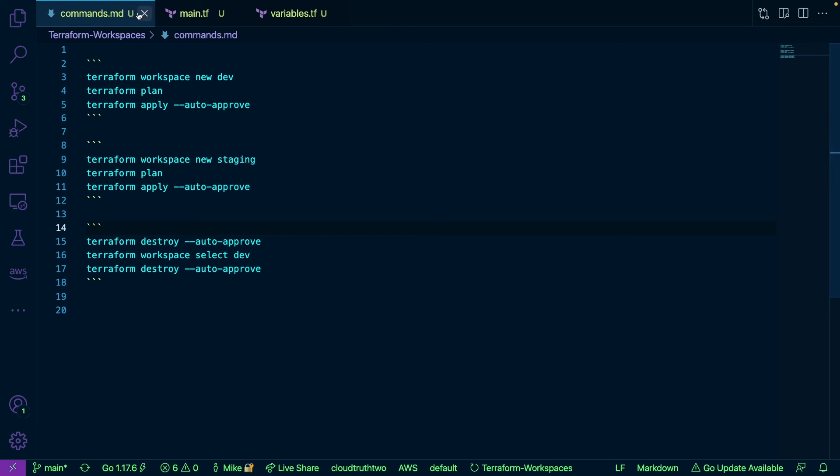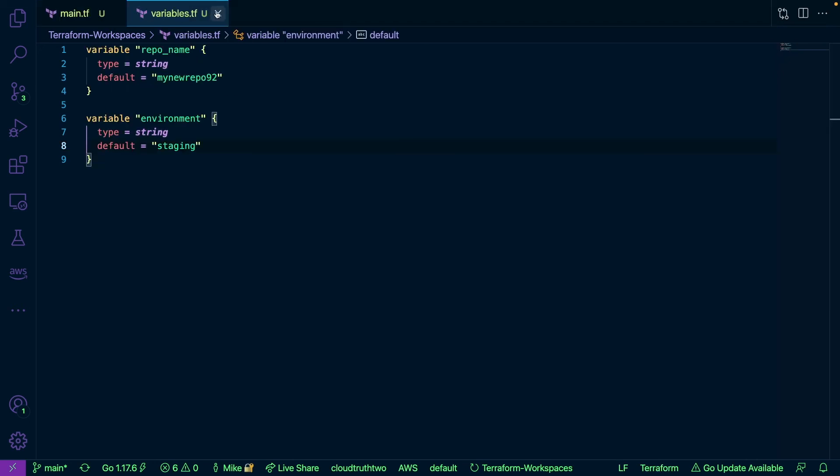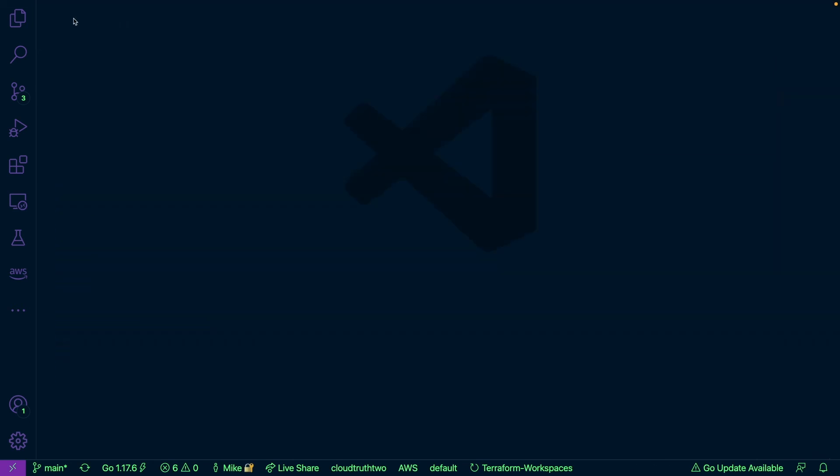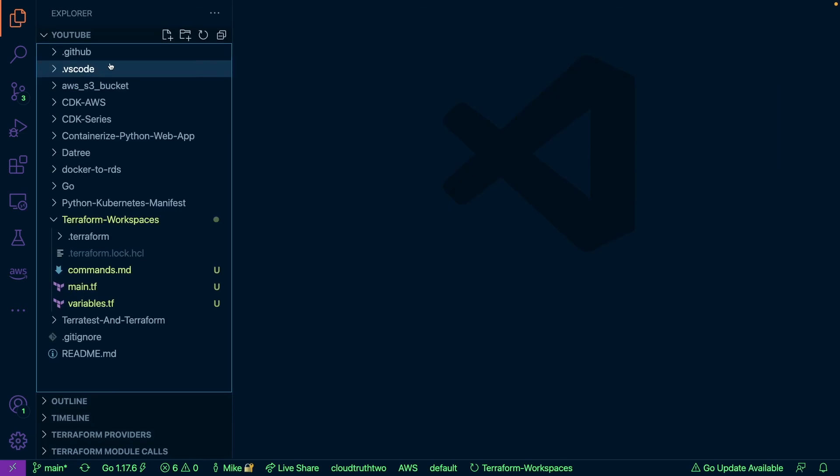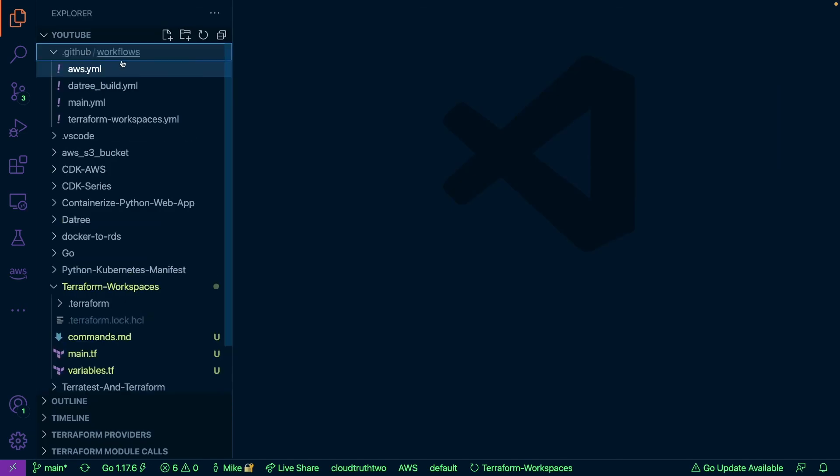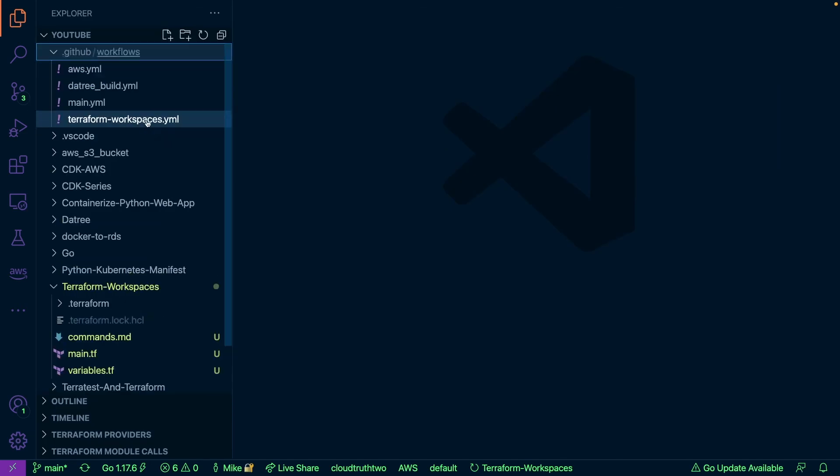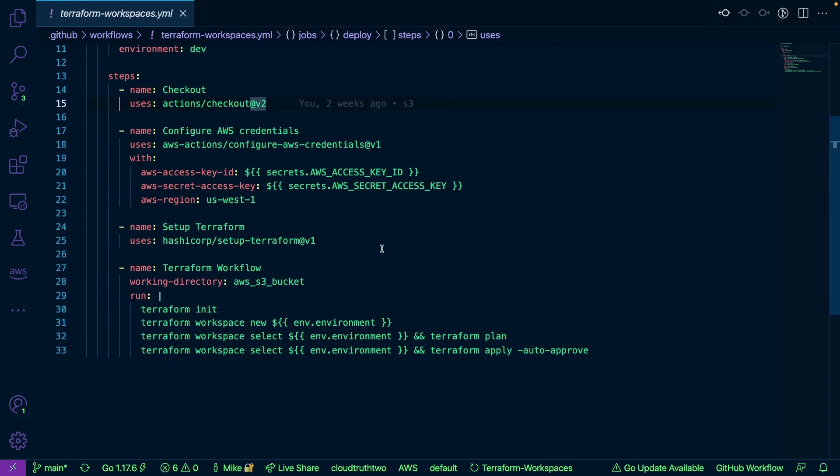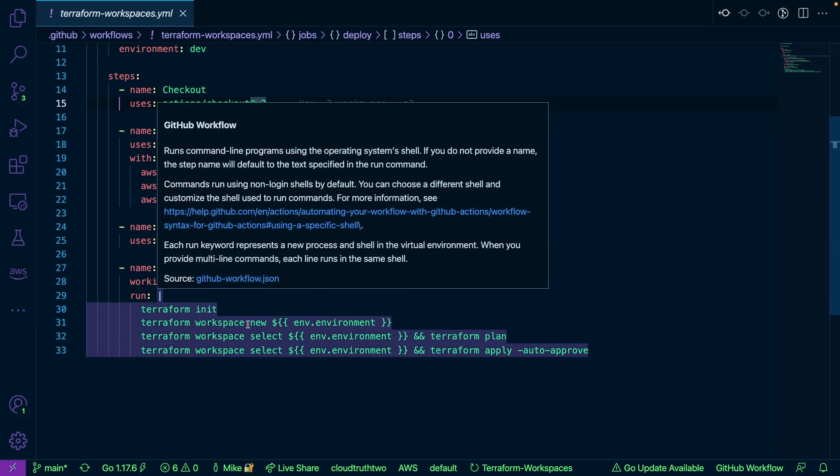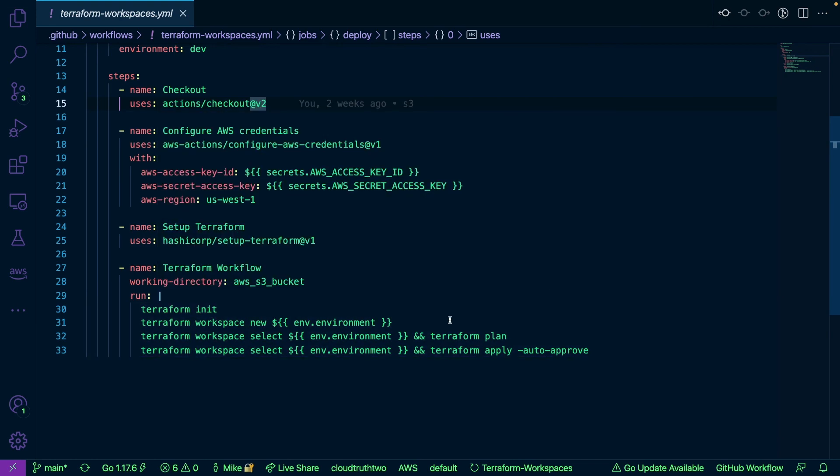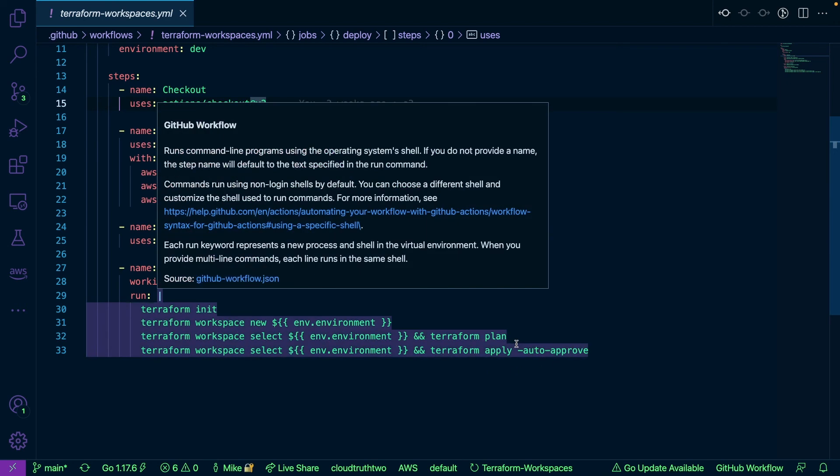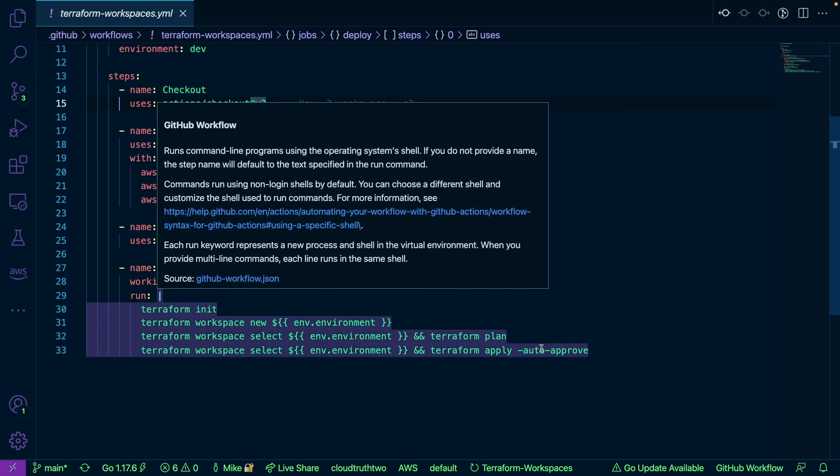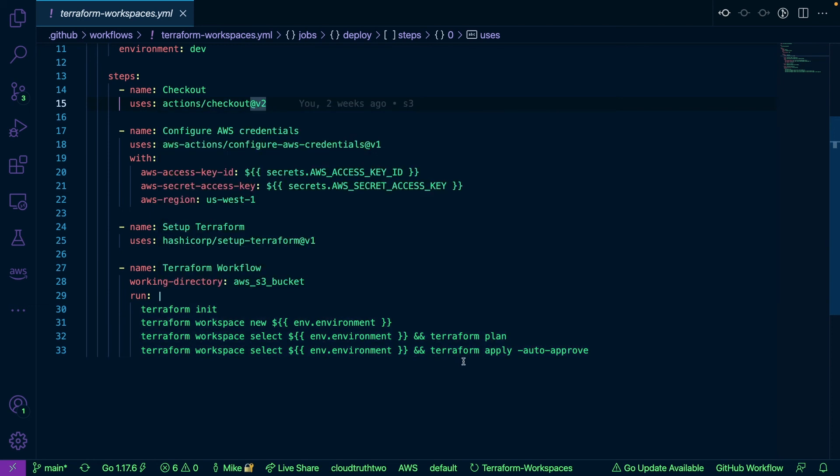Now really quick I do just want to show you what this kind of looks like in a pipeline. So if I open this up here I have this Terraform workspace pipeline. If I scroll down on line 27, this is really what we care about at the moment. Notice here how I'm running the init, I'm creating a new workspace, I'm selecting that workspace and running Terraform apply. Then I'm selecting the workspace again and running Terraform apply. Oops, sorry I think I meant to say Terraform plan and then I'm running Terraform apply.